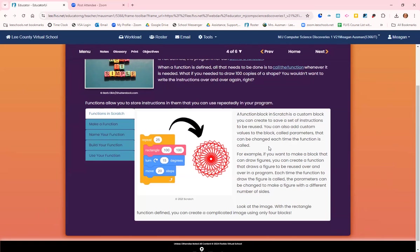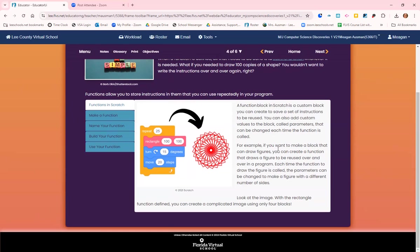For example, if you want to make a block that can draw figures, you can create a function that draws a figure to be reused over and over in the program. Each time the function to draw the figure is called, the parameters can be changed to make the figure with a slightly different number of sides.